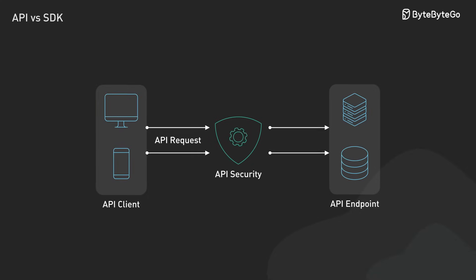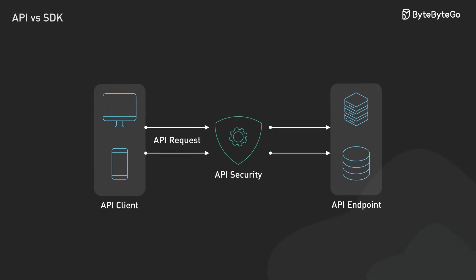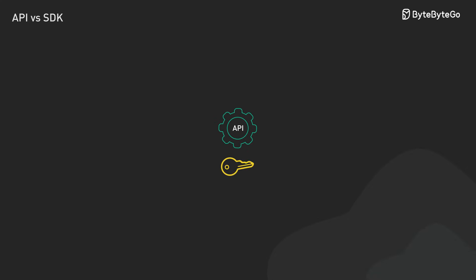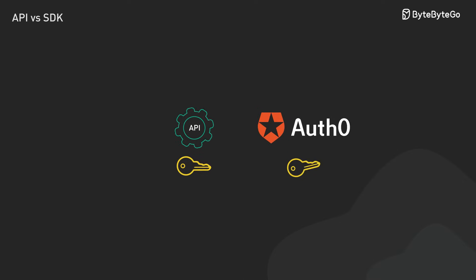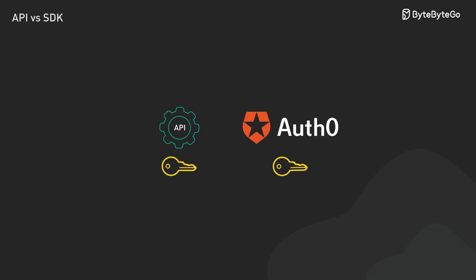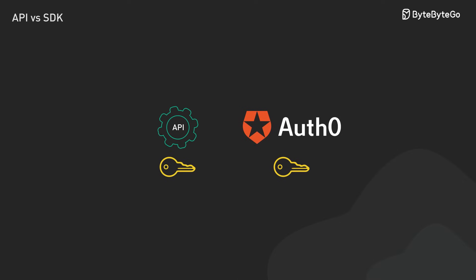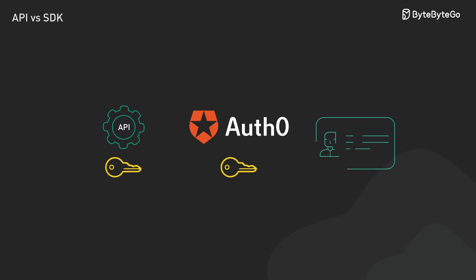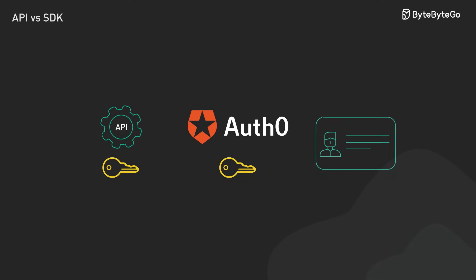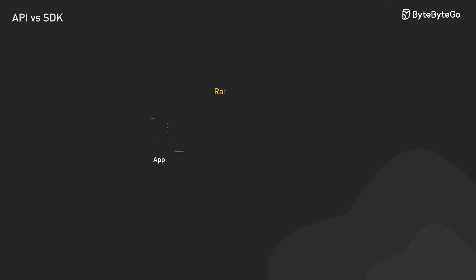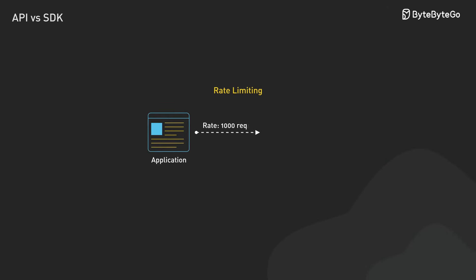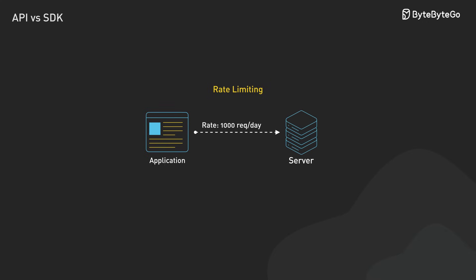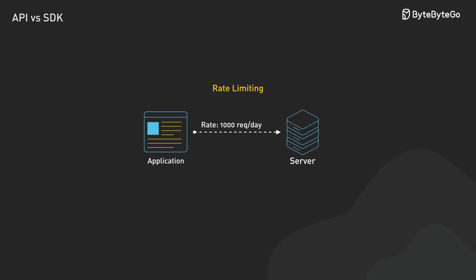Security is very important in the API world. Services use API keys or OAuth tokens to verify who's making requests. Think of it like a digital ID card. They also keep an eye on how many requests are being made. Go over the limit, and we might get cut off or see some extra charges on a bill.